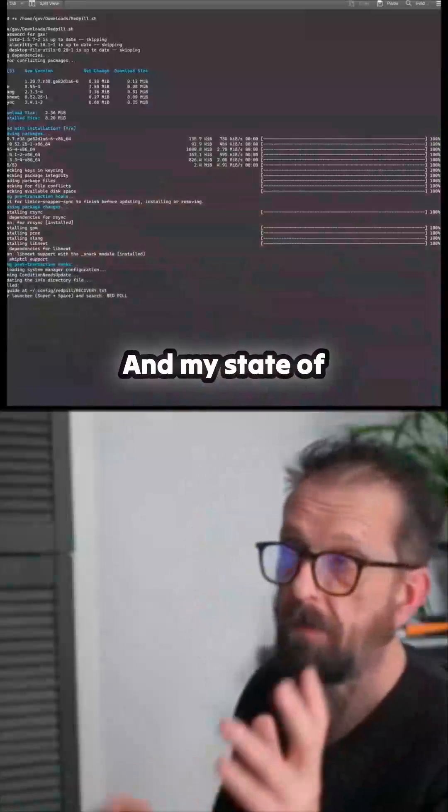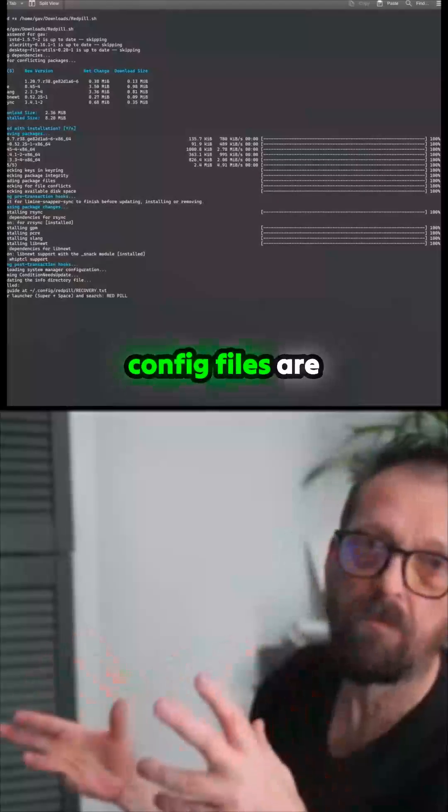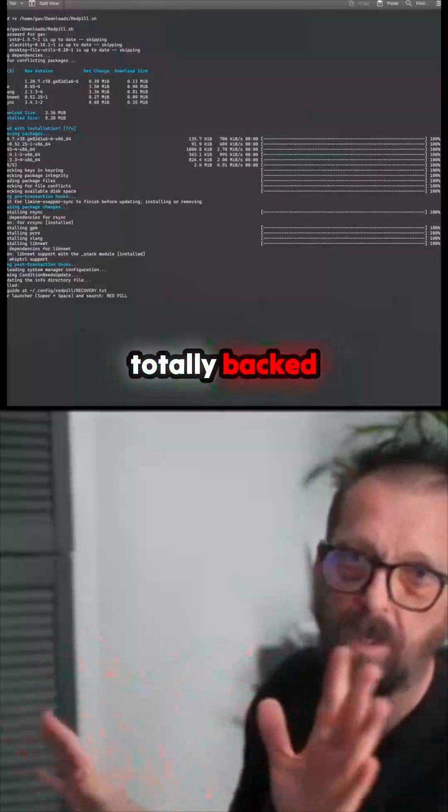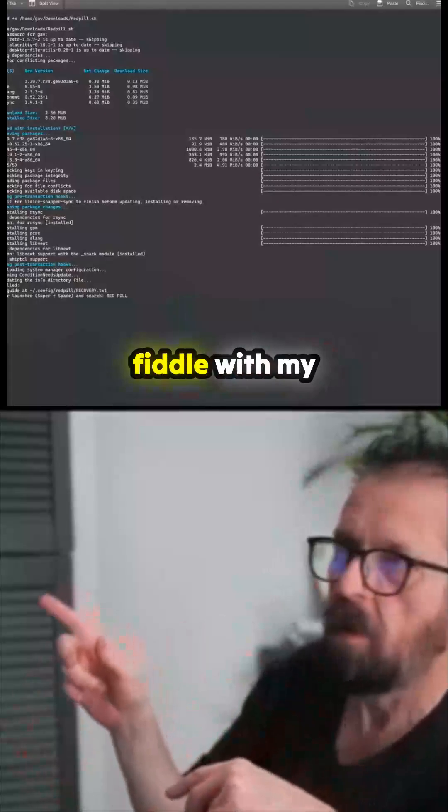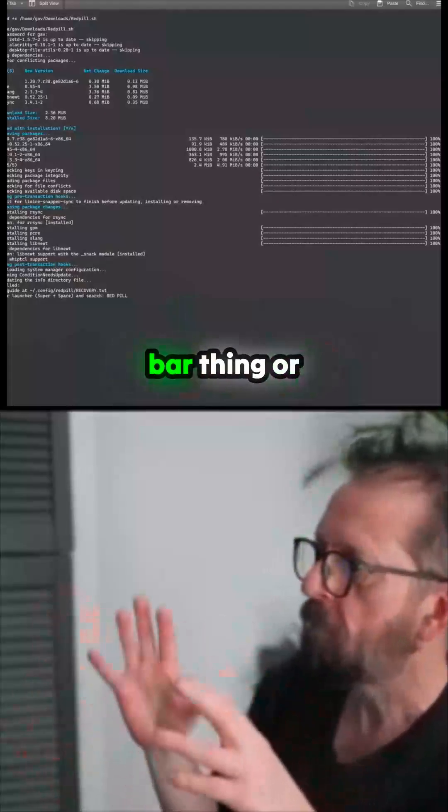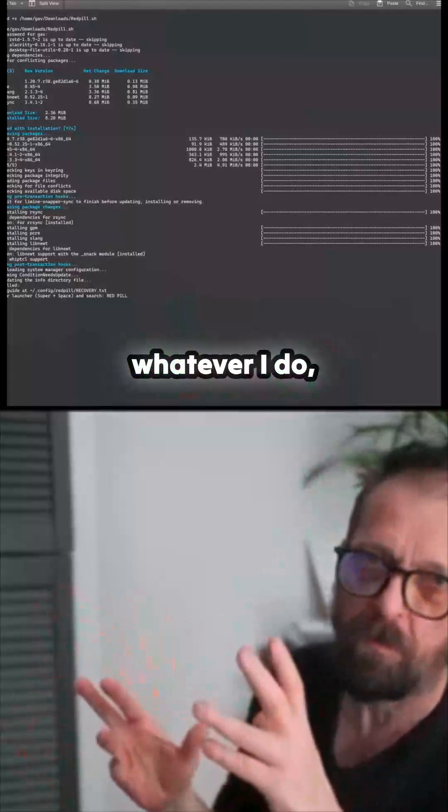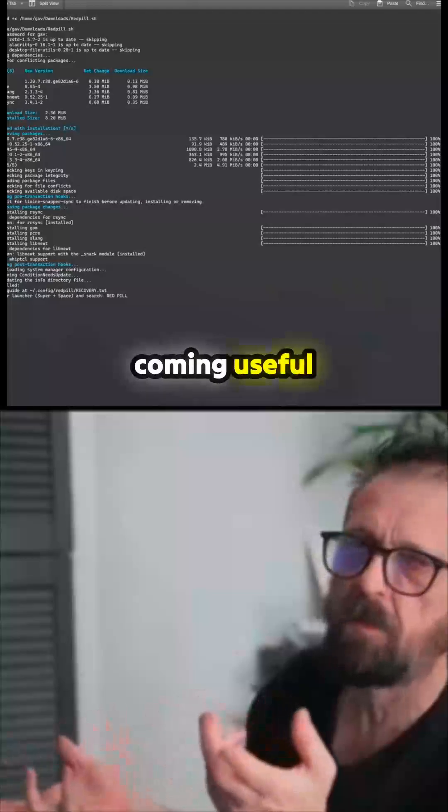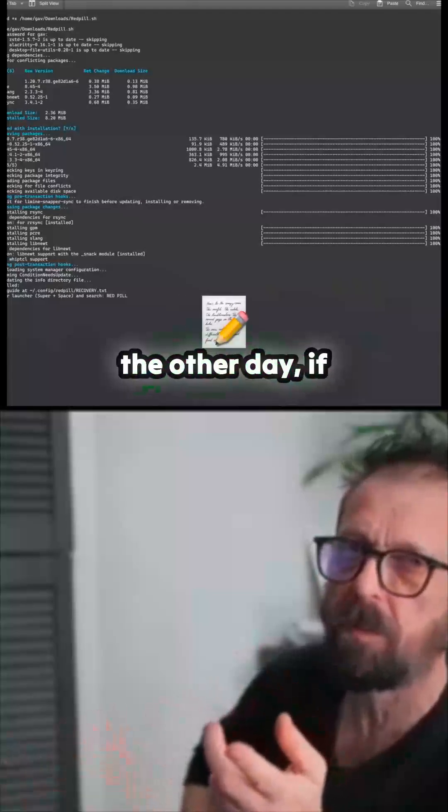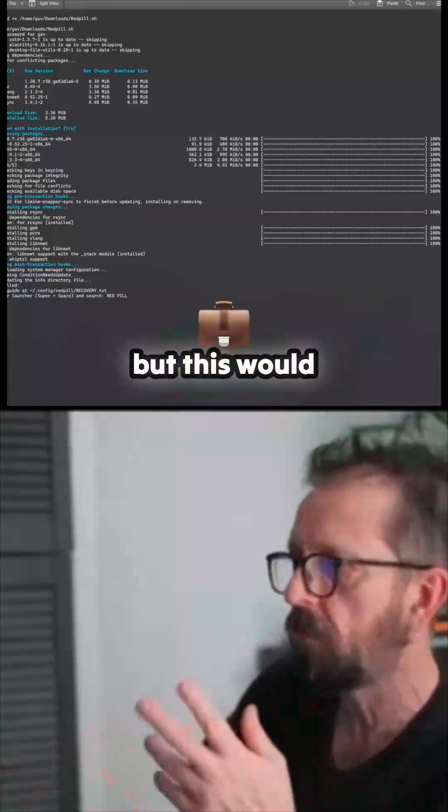And my state of config files are totally backed up now. So if I start to fiddle with my Hyperland, Waybar thing, or whatever I do, I've got a backup. This was coming useful when they changed the key bindings the other day. I know they did a backup file, but this would probably be quite useful.